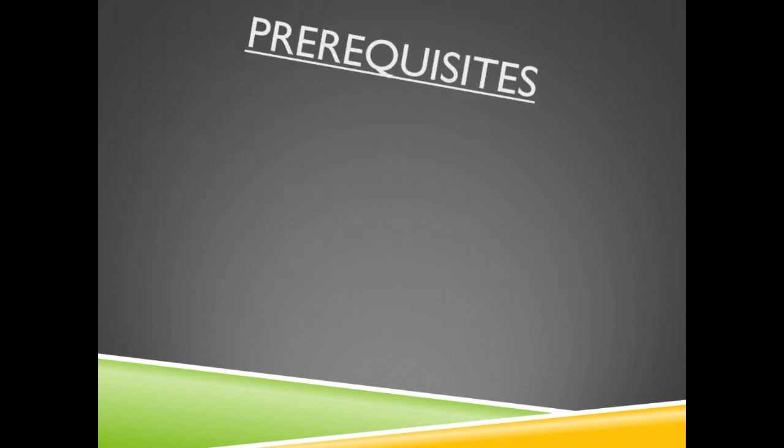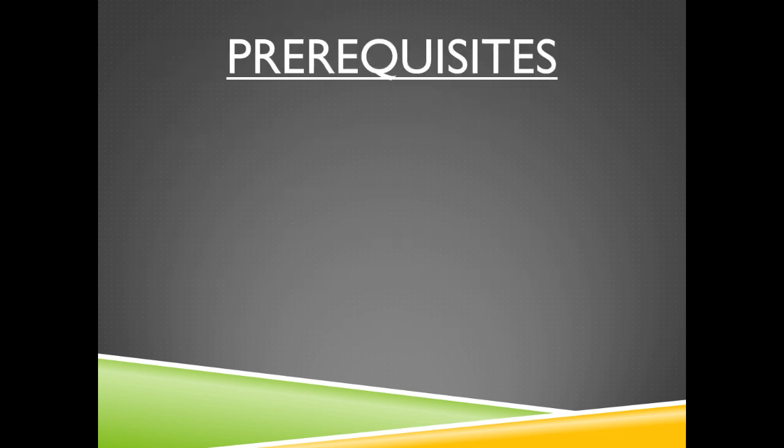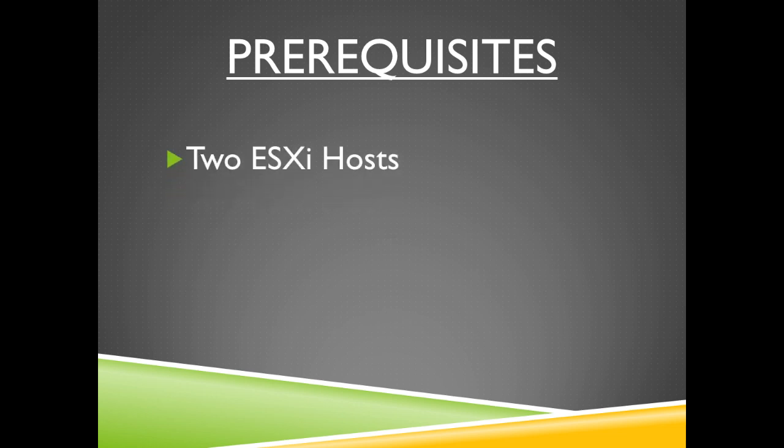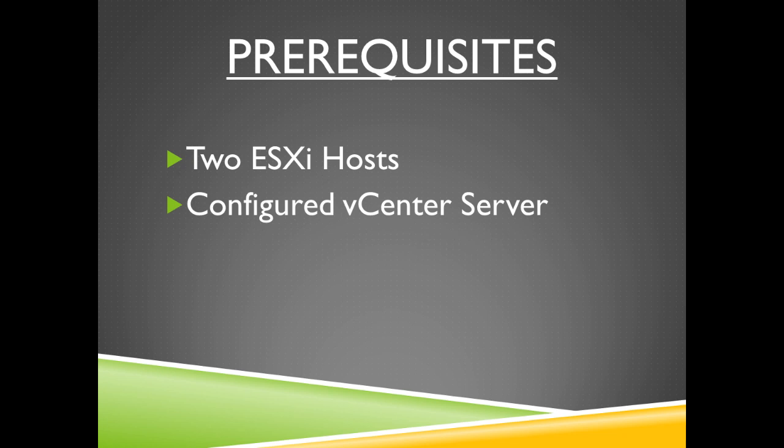So there are some prerequisites for this. You're going to need two ESXi hosts and a configured vCenter server.